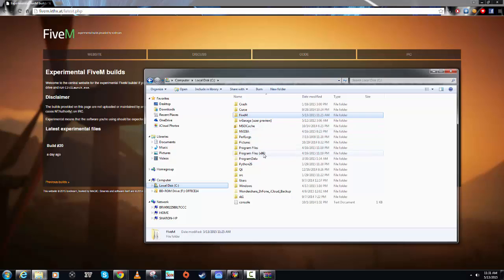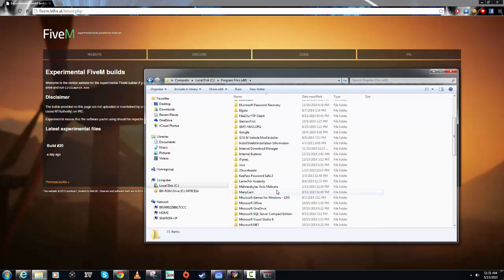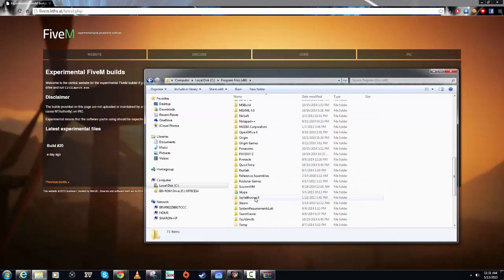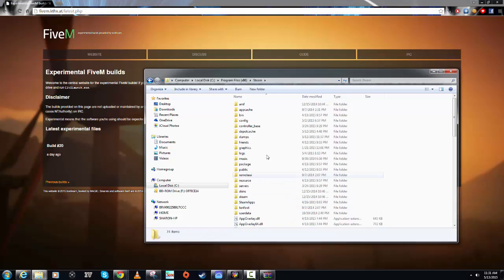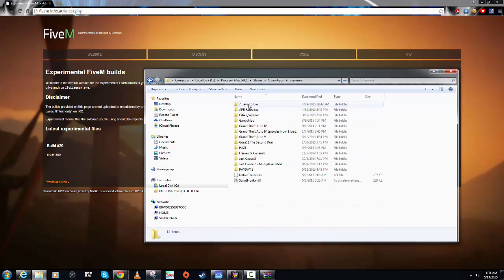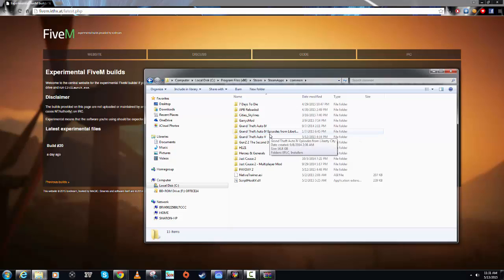what you want to do is go to Local Disk C. Your directory for GTA from Steam will be Program Files x86 or just Program Files. You want to go to Steam, then Steam Apps, Common, Grand Theft Auto V. That's where your Grand Theft Auto V is installed. If you've installed it somewhere else, then I don't know where that is.